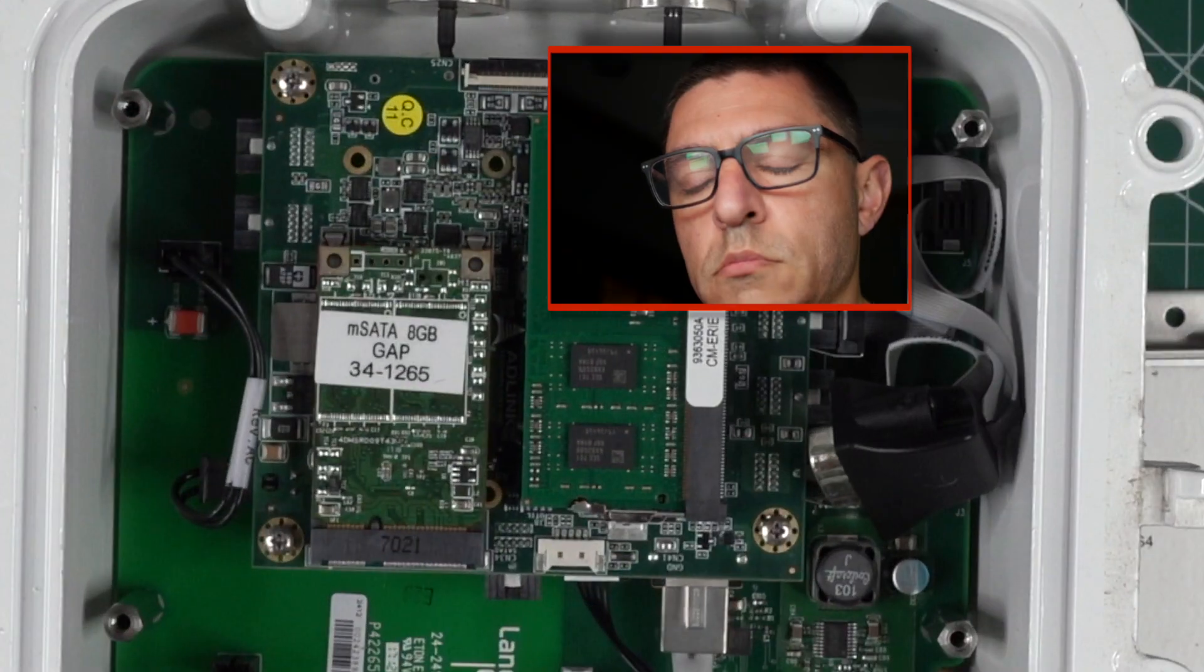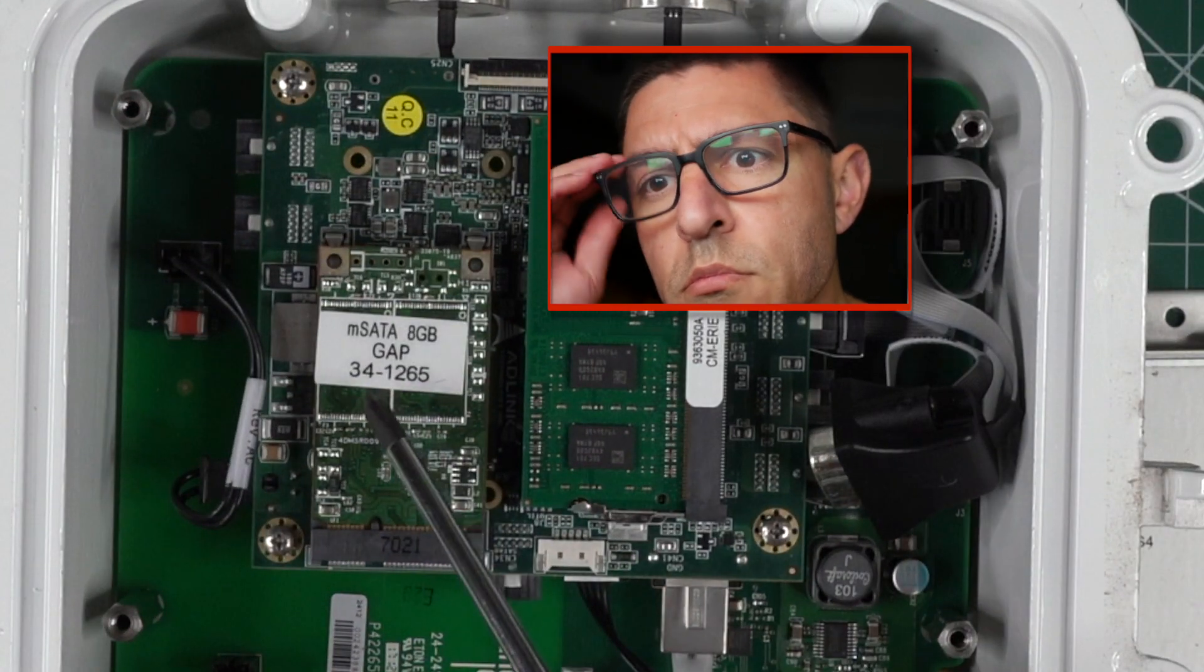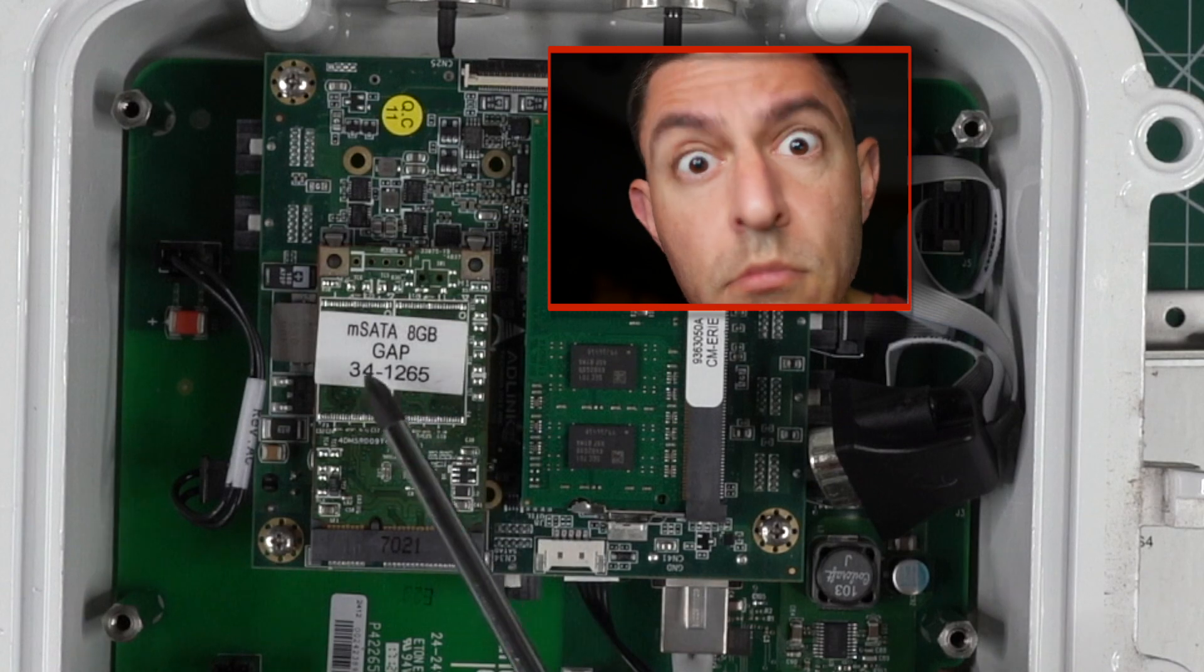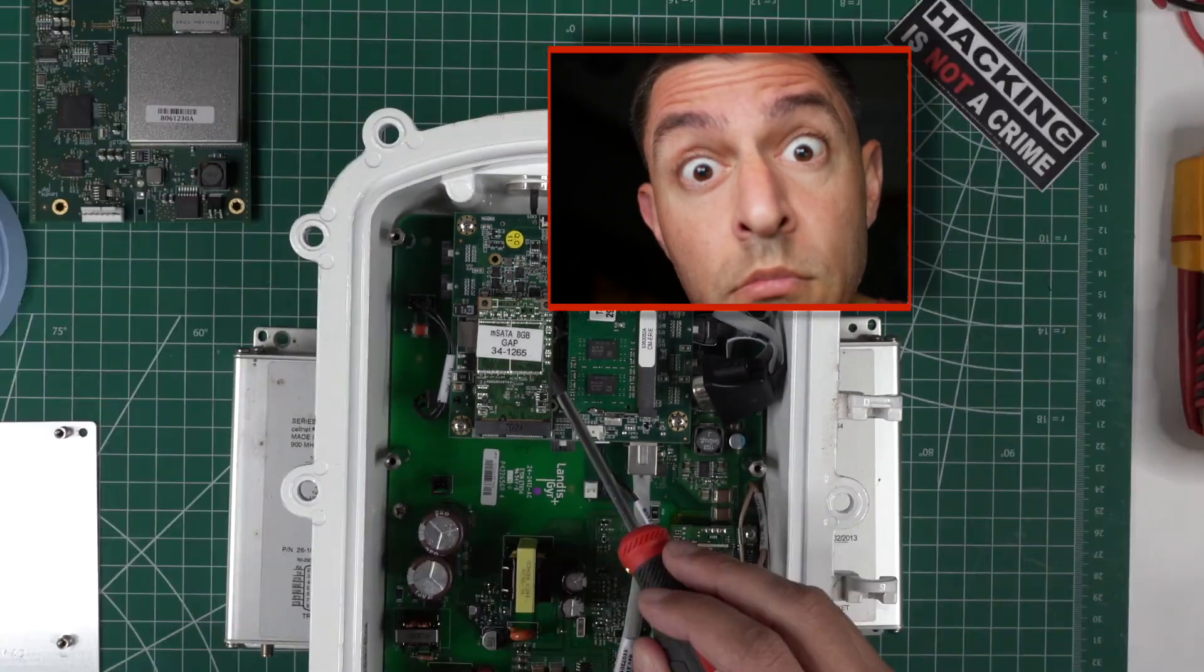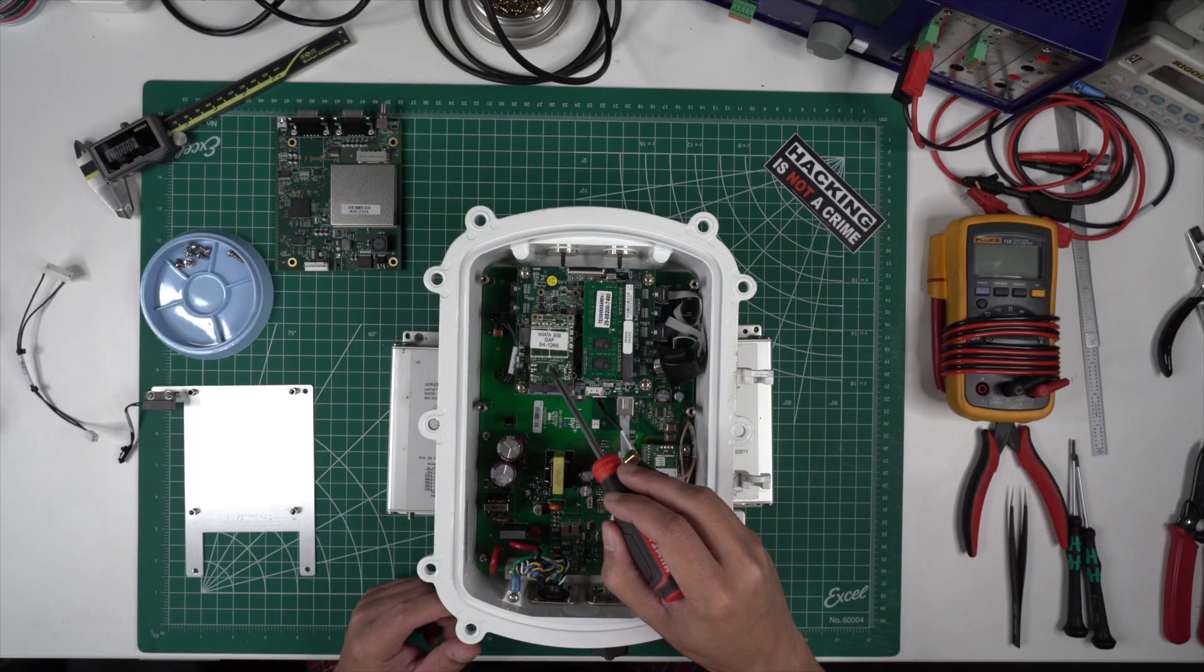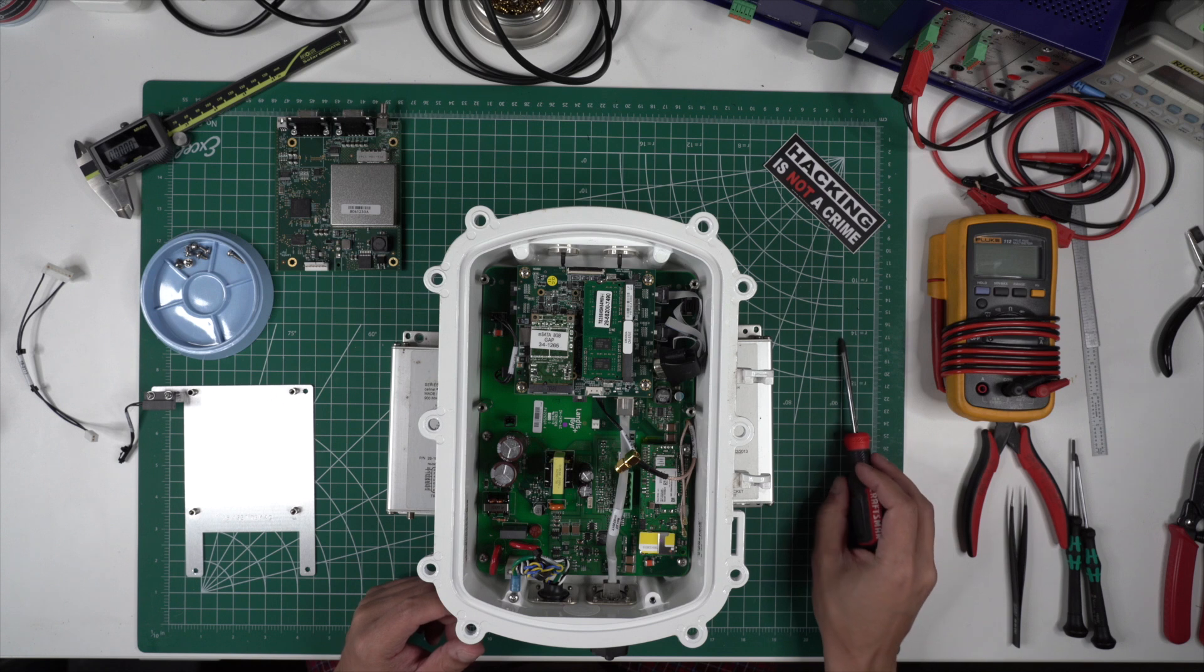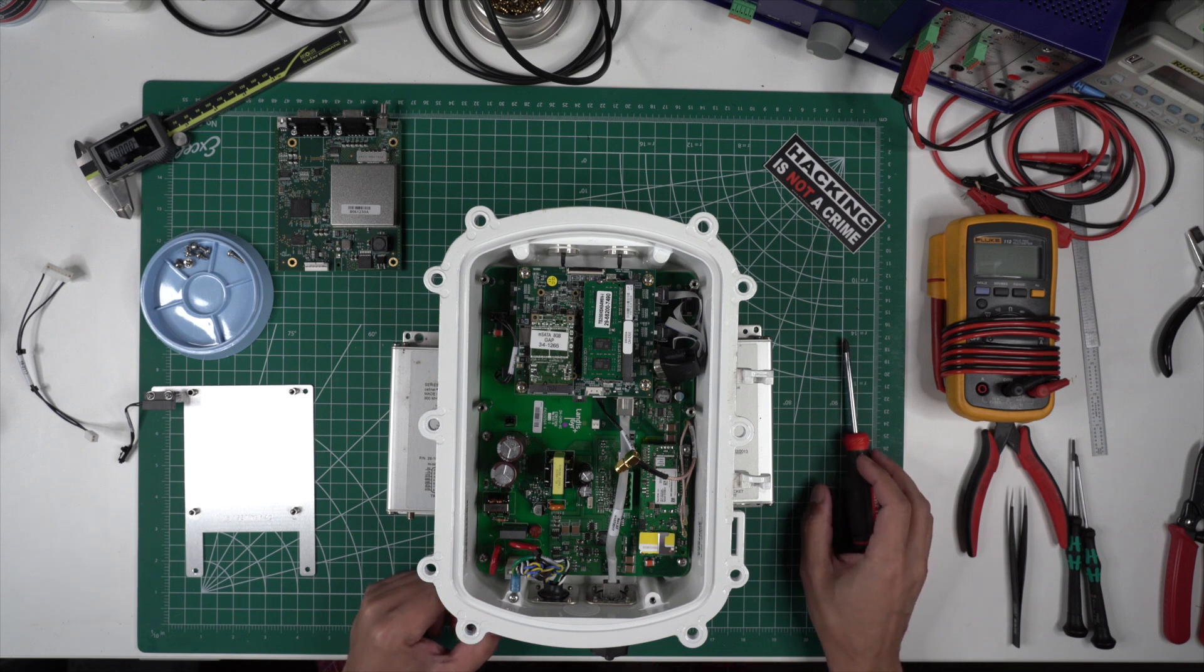I didn't believe it when I saw it, but that's an mSATA hard drive. After I pull the parts out, I'm going to plug it into my computer and see what's on it.